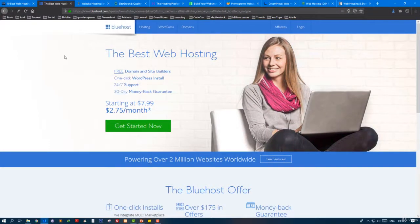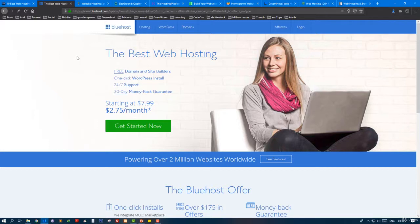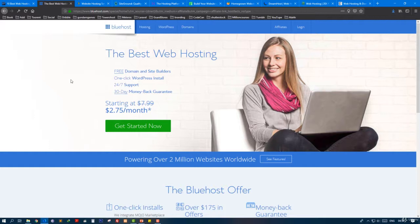and showing you the best company. As you can see here we have Bluehost. It's a very perfect and very good company, and it's number one in the world. It's got free stuff,